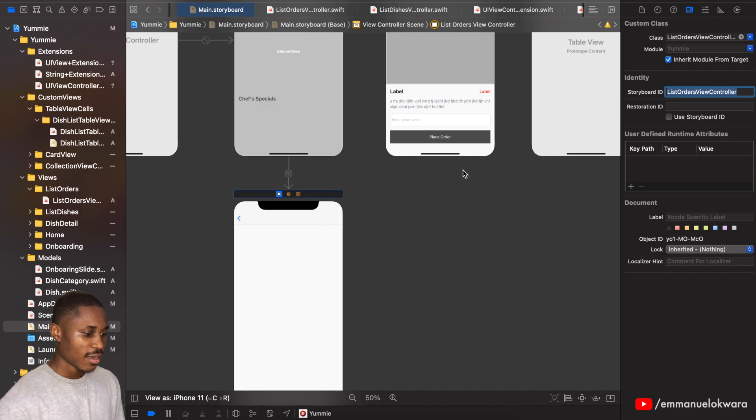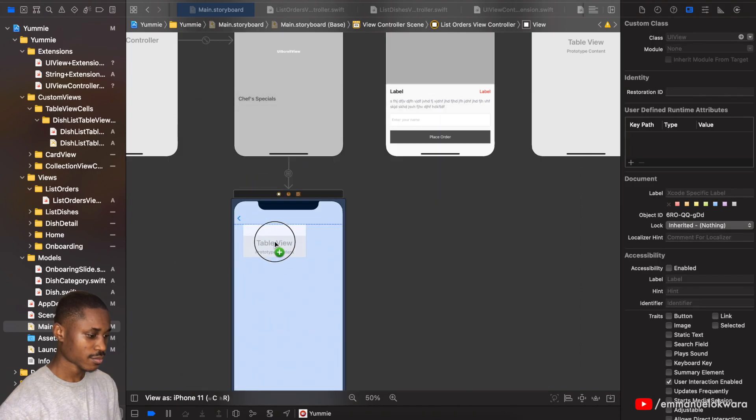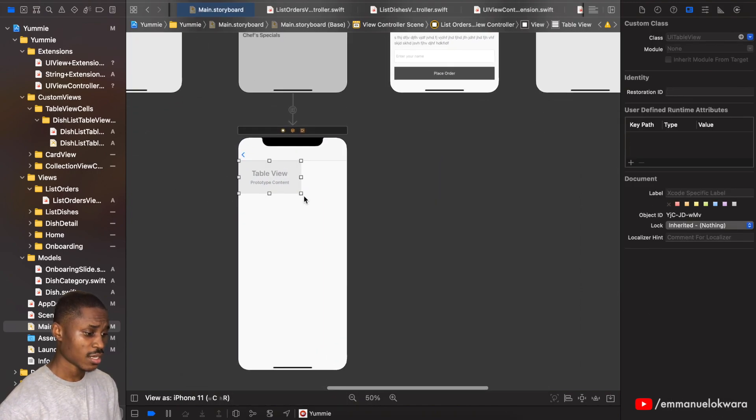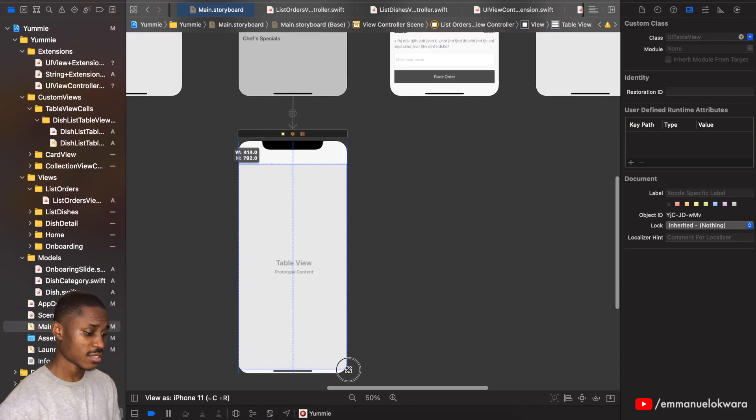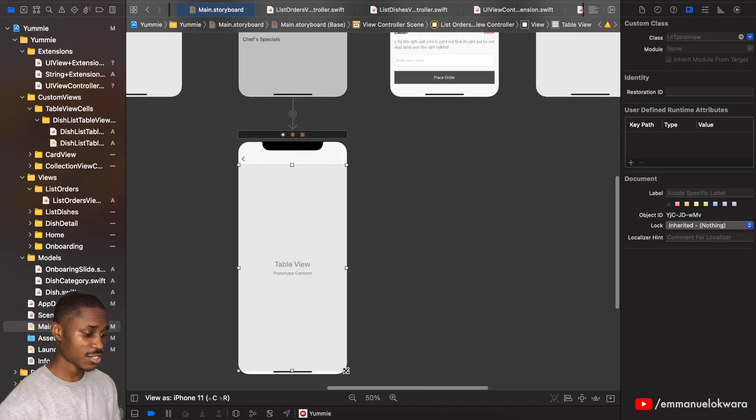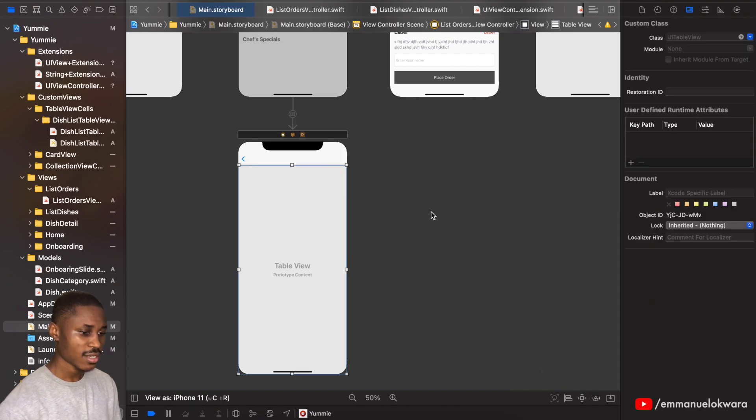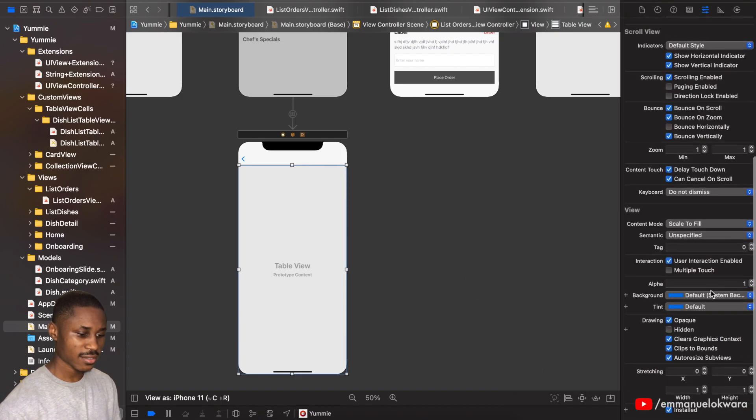And we're going to drag a table view. This is actually very similar to the last page that we just did, the list dishes. So let's go ahead and add constraints like that and I'm going to set the background to be clear.